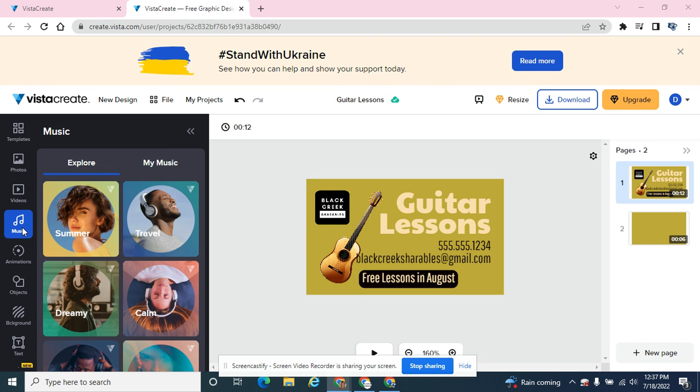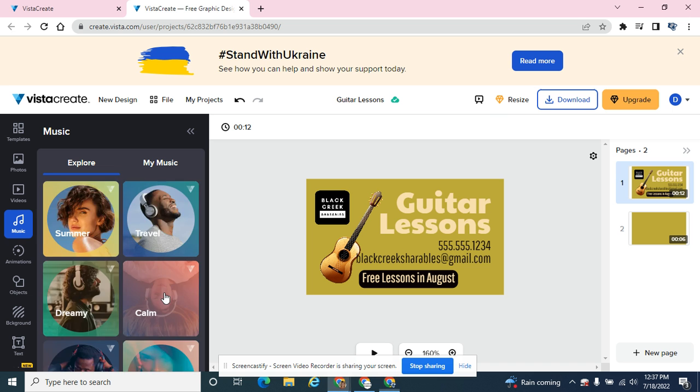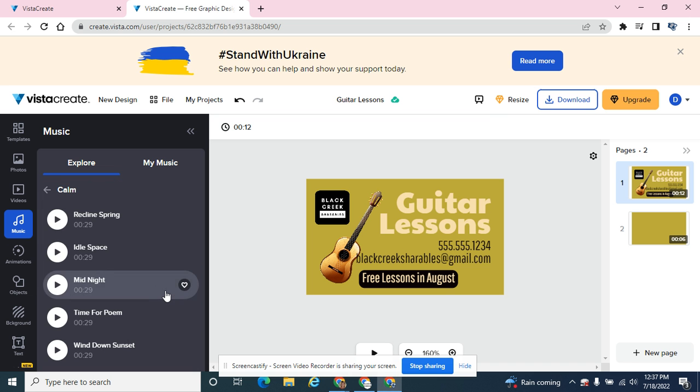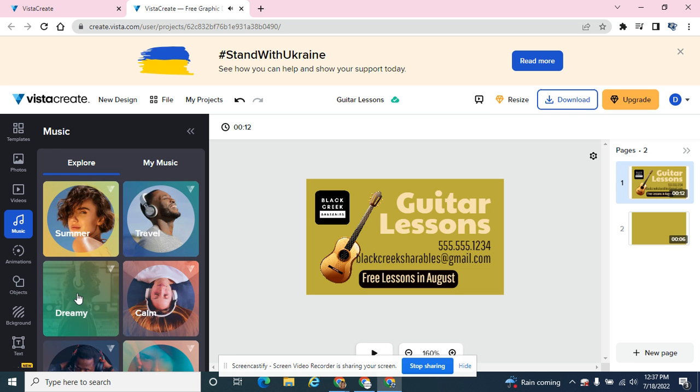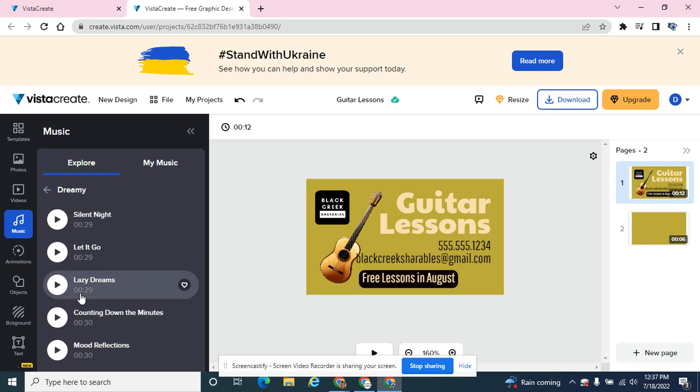There's a music tab and VistaCrate has a lot of free music options. You would pick a category that you think would work well for your business or presentation and you can sample the music. If it's just not what you want, you can hit that back arrow and look for another.